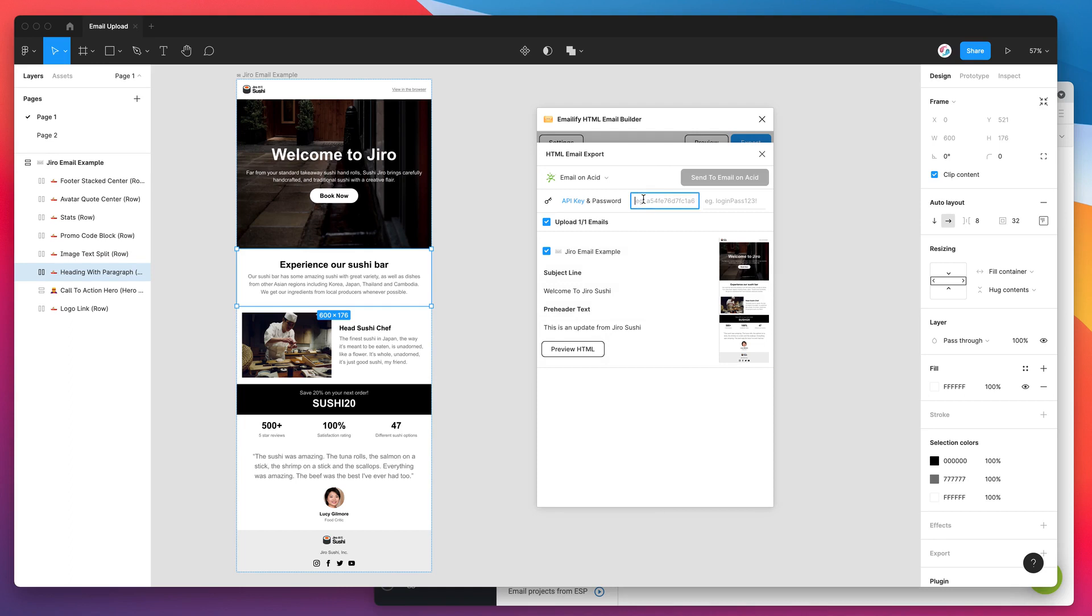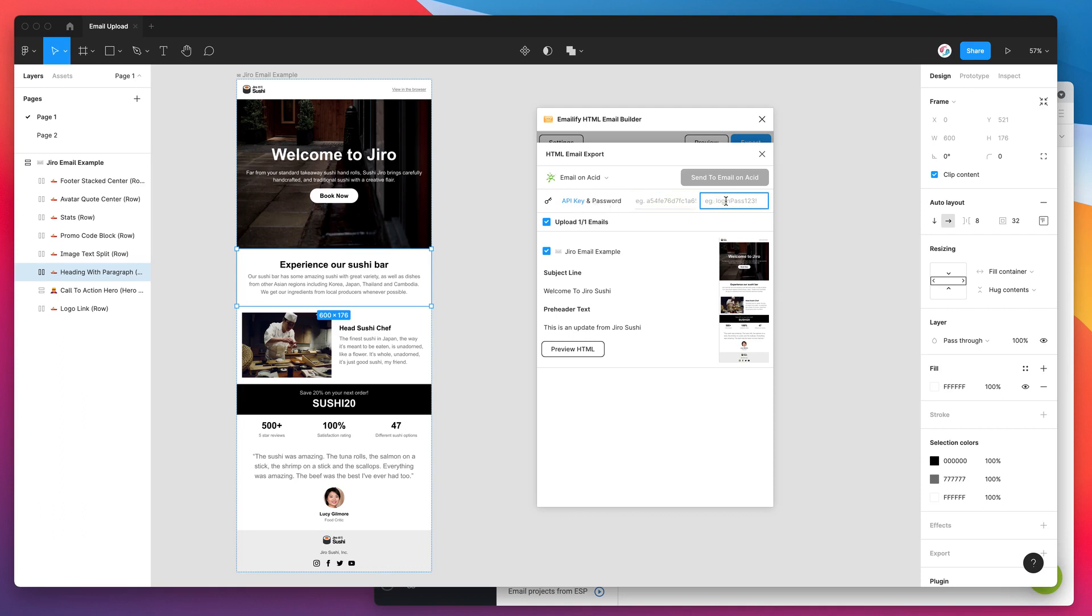You can see here that it's just changed these two input boxes to come up, asking for our API key and our password. So the password is actually the password that you use to log into your Email on Acid account. So I've already got that copied, so I'm going to paste that in there. That's the password you basically log into your Email on Acid account in the browser with.